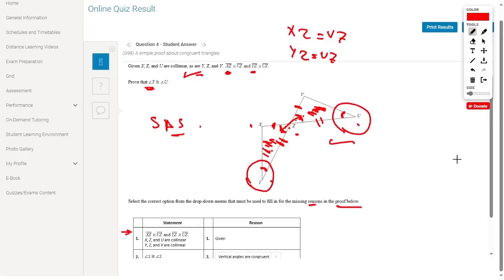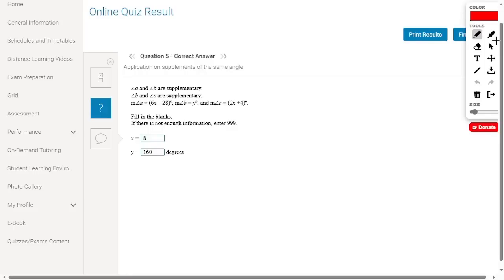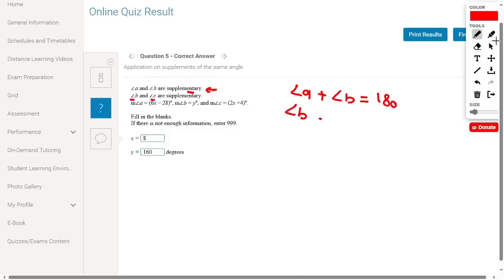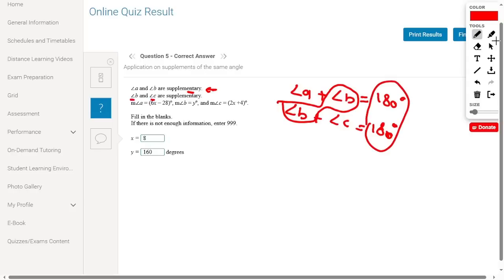Angle A and angle B are supplementary, so angle A plus angle B equals 180. Angle B and angle C are also supplementary, so angle B plus angle C equals 180. Since angle B appears in both equations and both equal 180, angle A equals angle C.